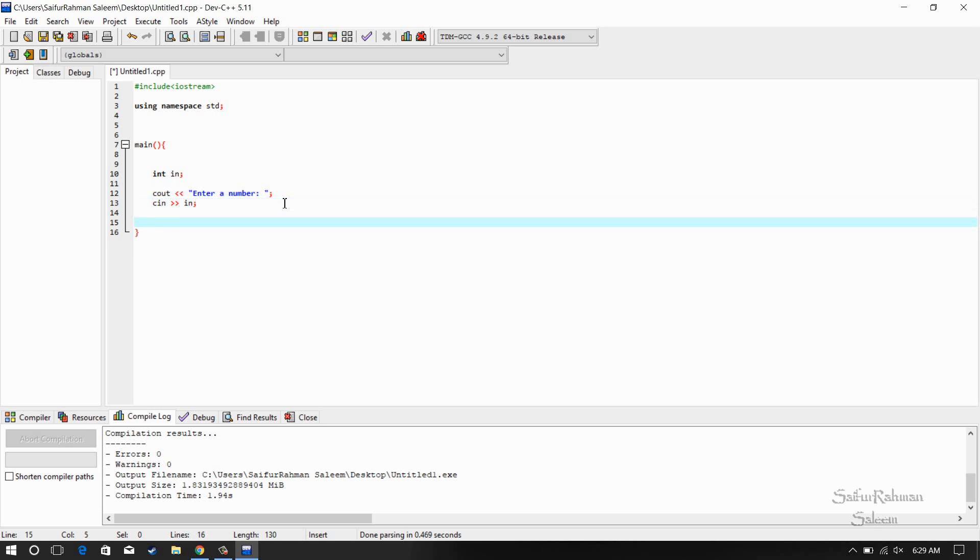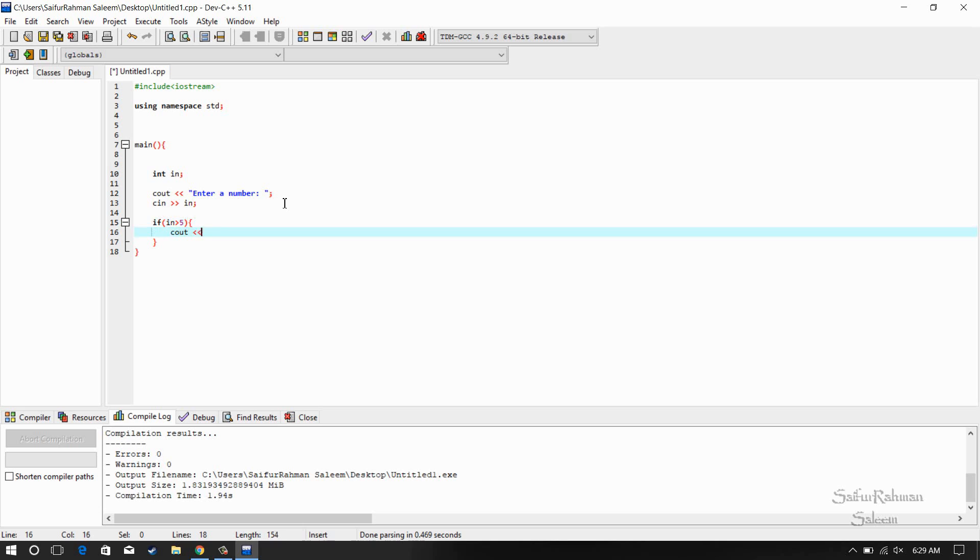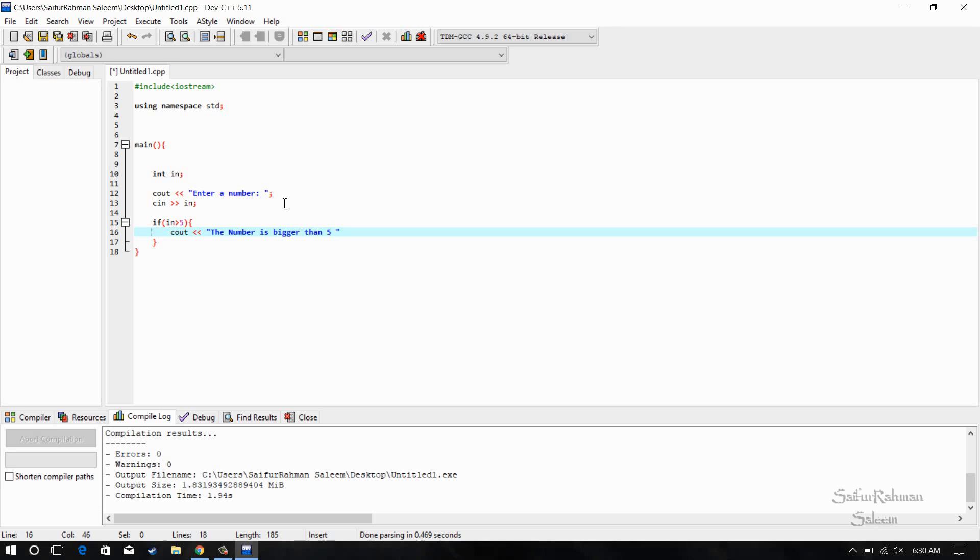Now, if the integer is greater than 5, just for demonstration purposes, C out 'the number is bigger than 5' and I think we can show the number here in the brackets.